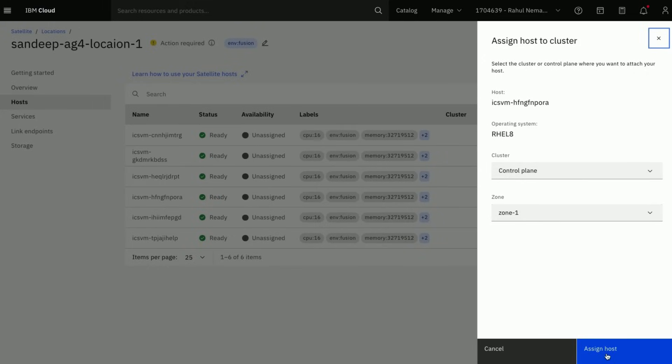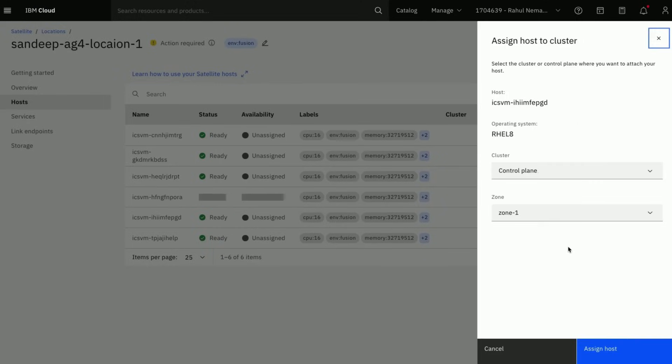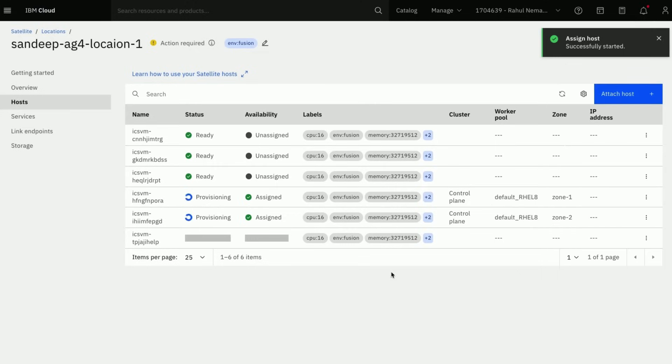We are now assigning one host at a time to satellite control plane. The provisioning would take some time. Let us wait for the status to be normal or healthy before we proceed further.